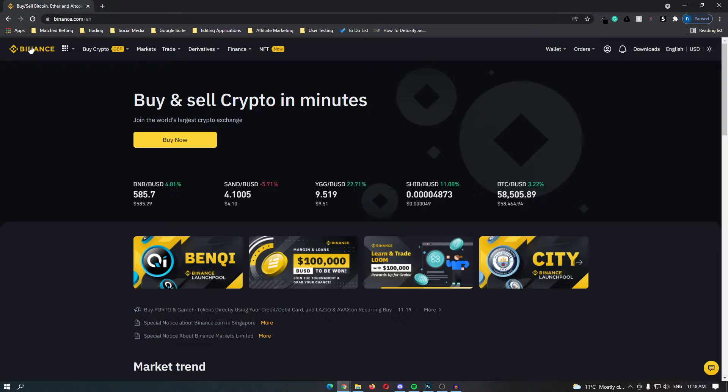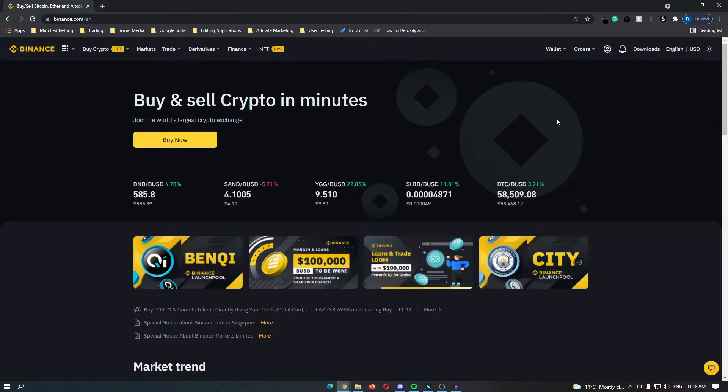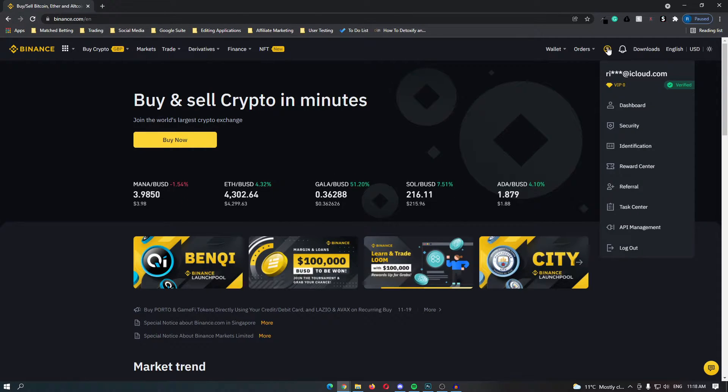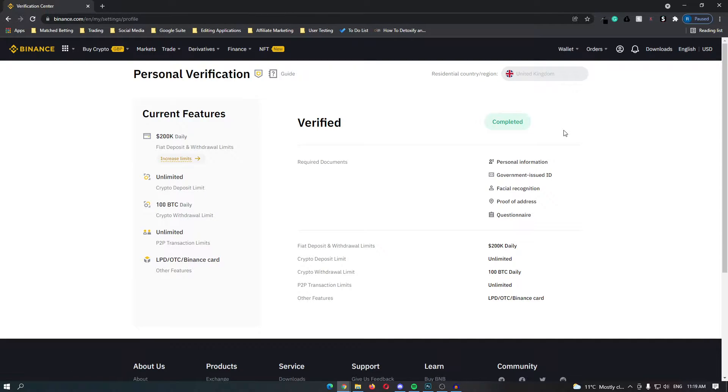Once you have done that you should be taken to a dashboard that looks like this, so head over to this profile icon and then go down to identification. Once you are on this screen go ahead and verify your Binance account.